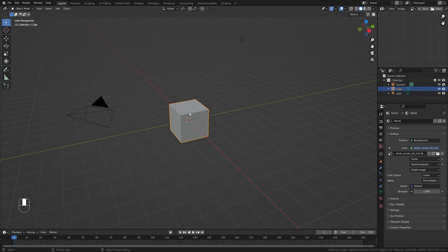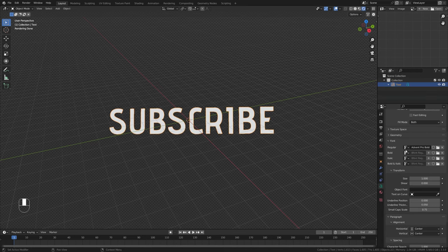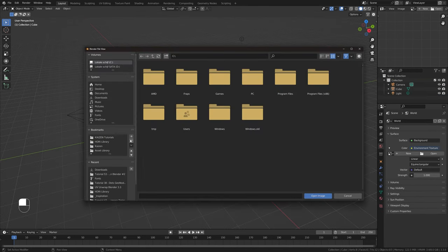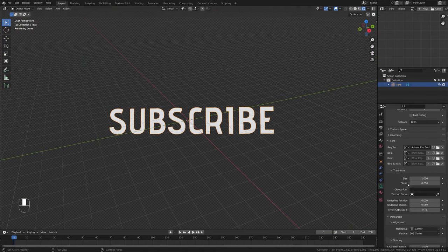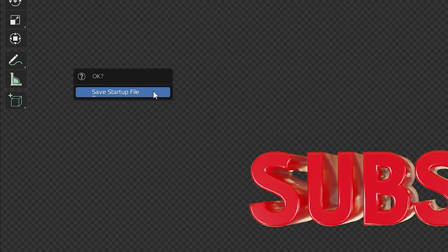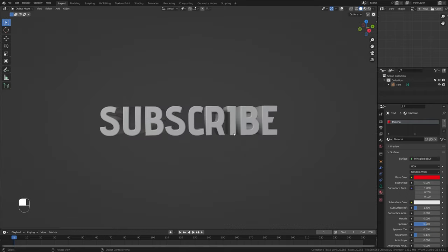Tip number four: Startup File. If you do a lot of the same types of projects in Blender, it's convenient to have a default startup file catered to your work. For example, if you often use Cycles, want to replace the default cube, or need an HDRI enabled by default — just save all of these settings. Open a new project, make all the changes you need, then go to File > Defaults > Save Startup File. Whenever you open Blender, you'll have all those presets enabled by default.